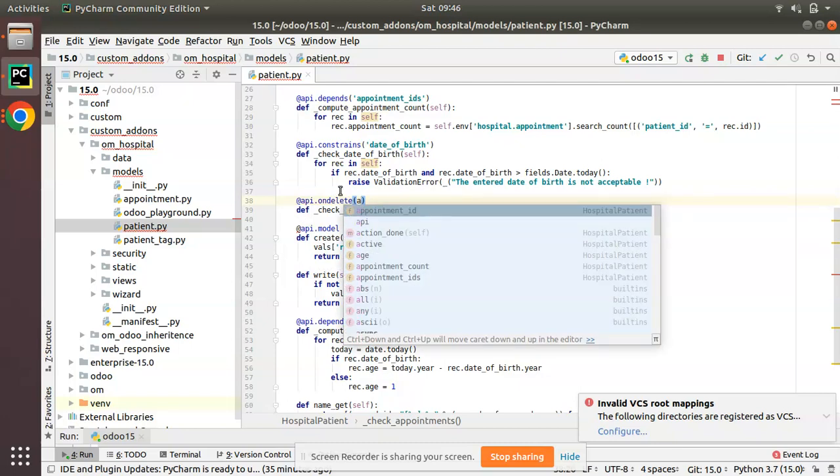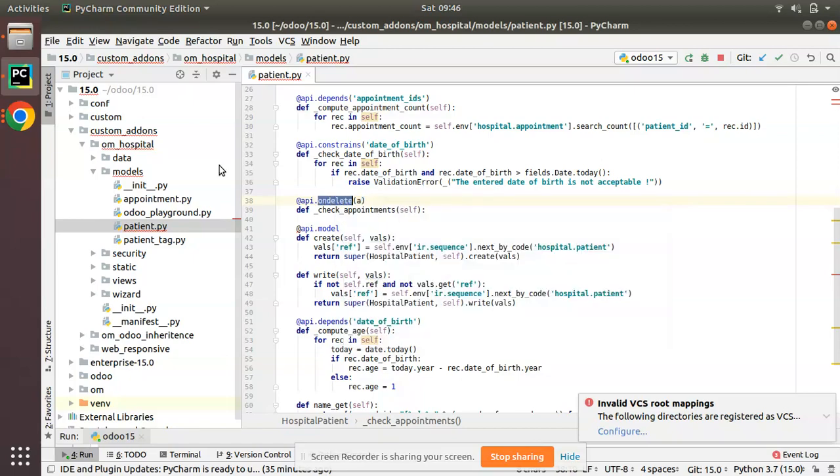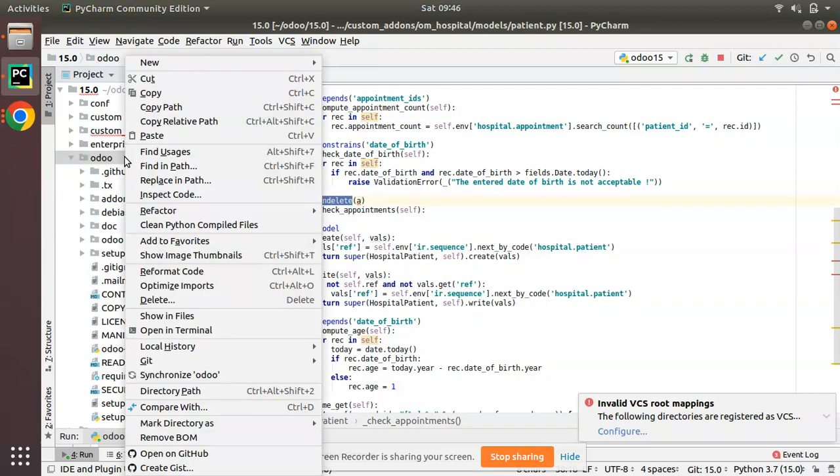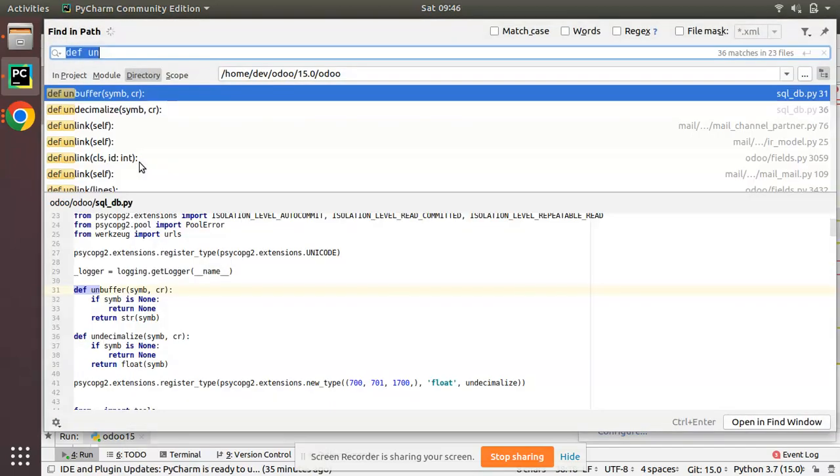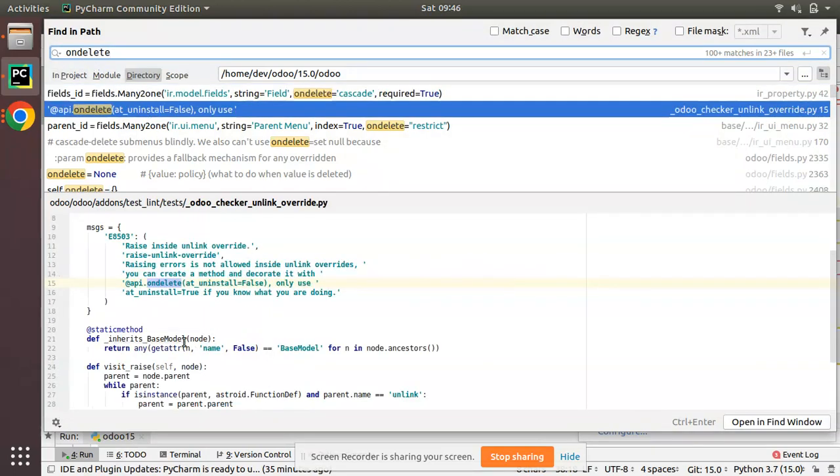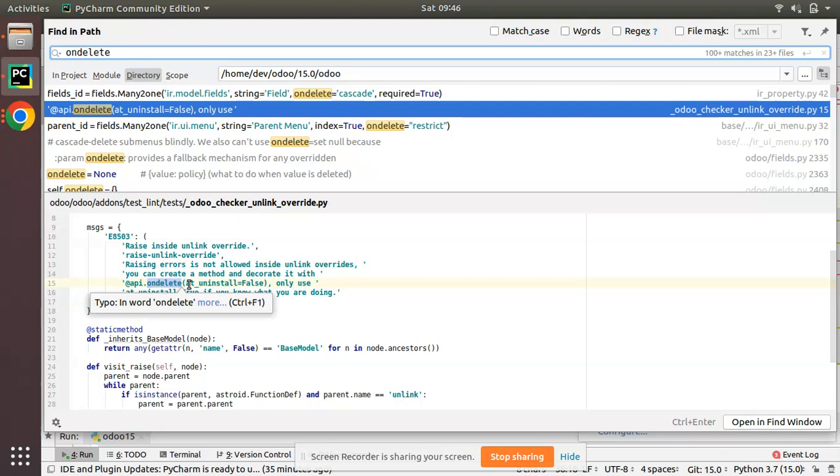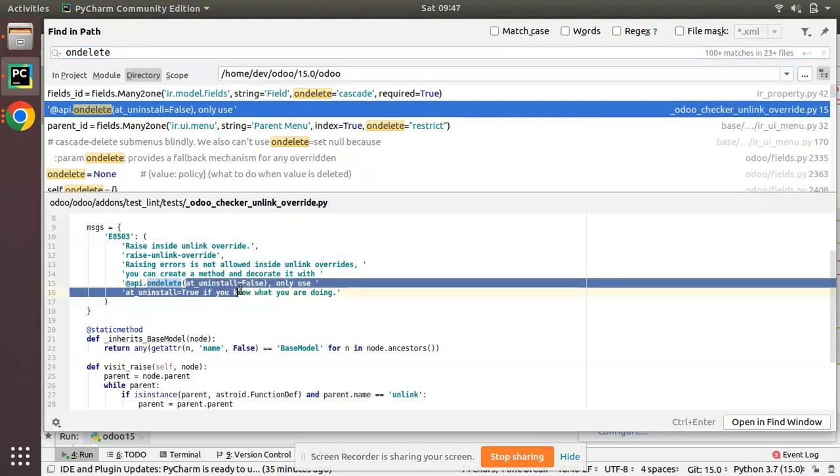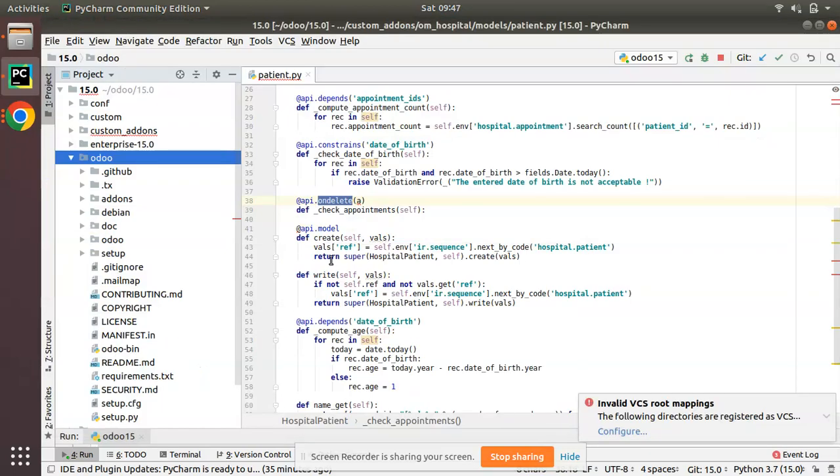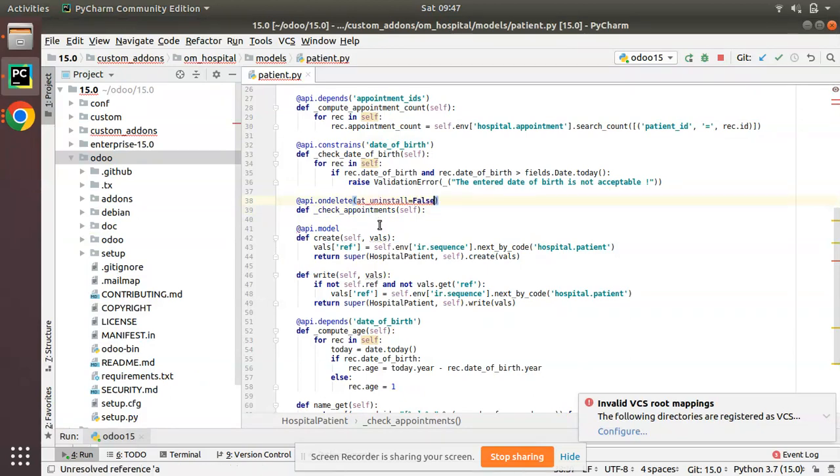Let me check, it has one parameter. So if I go to the Odoo source code, find in path, here you can see at_uninstall. So I have to just copy this parameter at_uninstall=False, and I will put it here, at_uninstall=False.